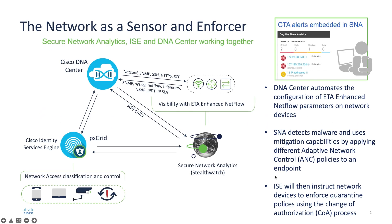This demonstration will use three components: Cisco DNA Center, Cisco Identity Service Engine, and Cisco Secure Network Analytics.